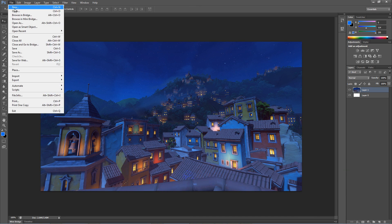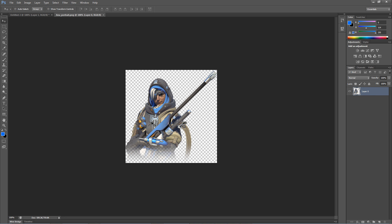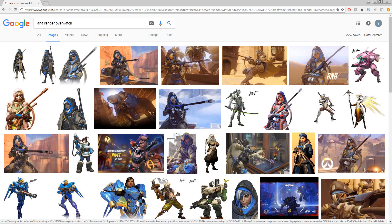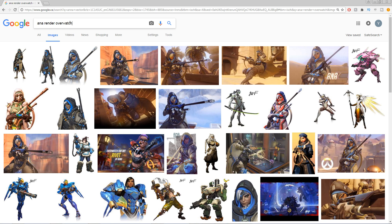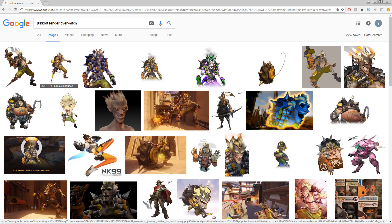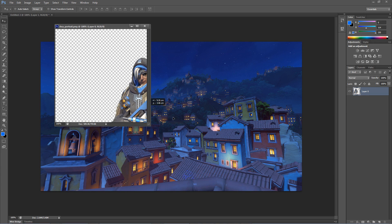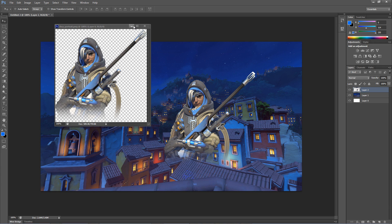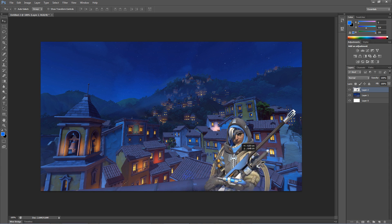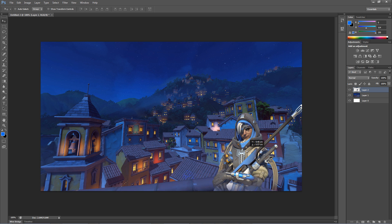Alright, so now we're going to find a render of a player from Overwatch since I'm making an Overwatch thumbnail. You can simply search game name render to find a bunch of characters from the game you play without the background. This allows you to add that character onto your current background without cutting him out from another background. Once you guys have found your character, open him up and drag him onto your background layer. Place him anywhere you would like and resize him if necessary.